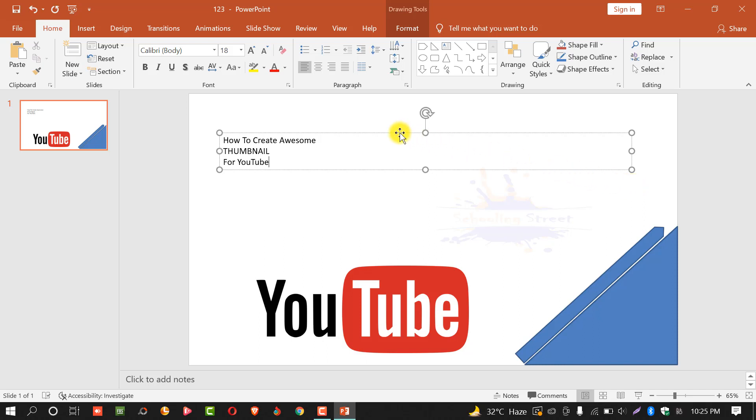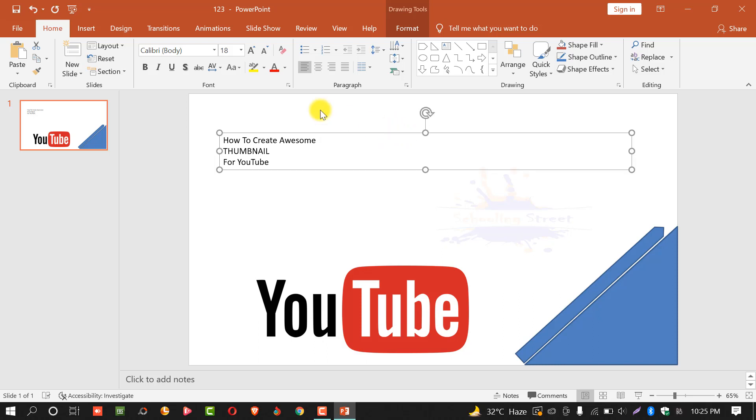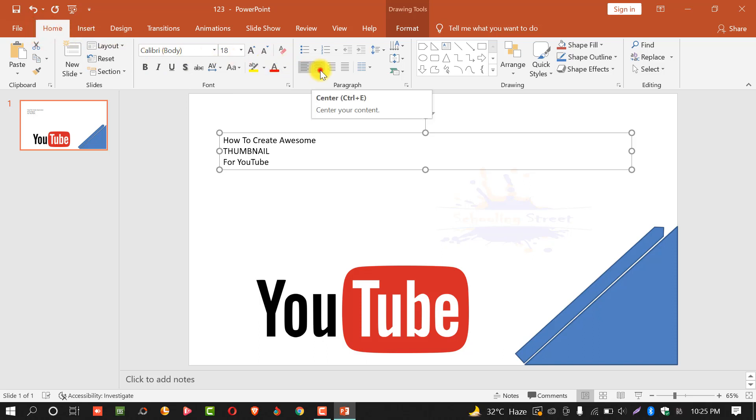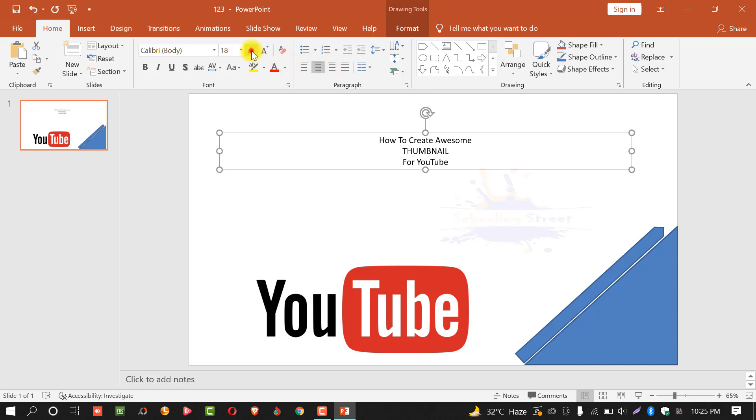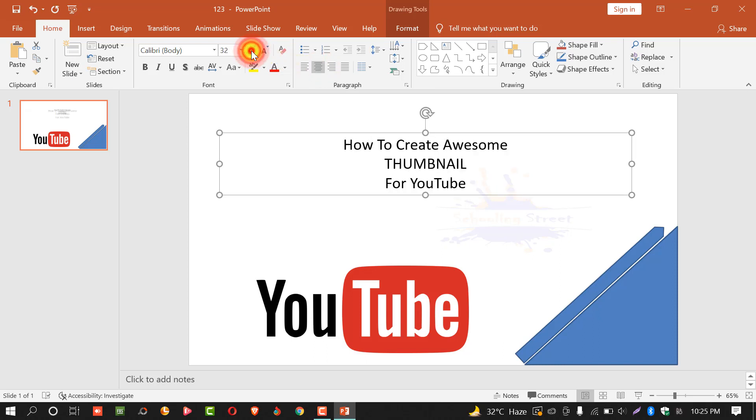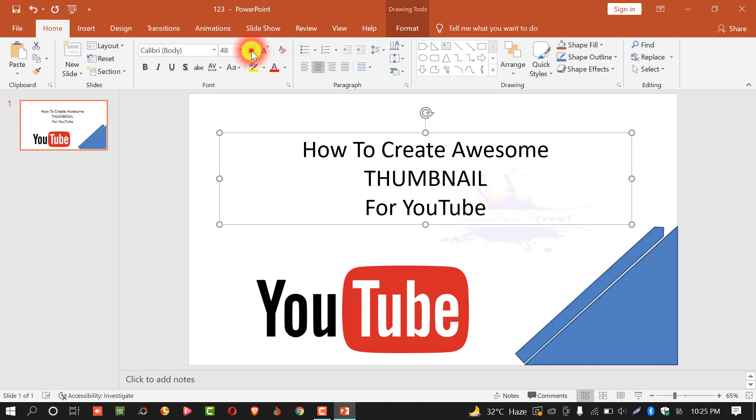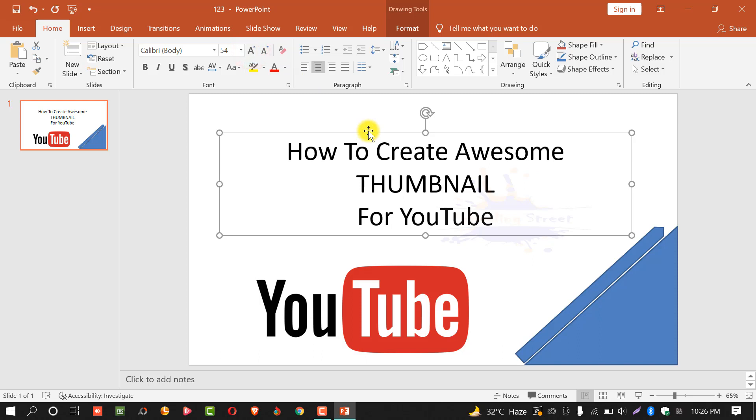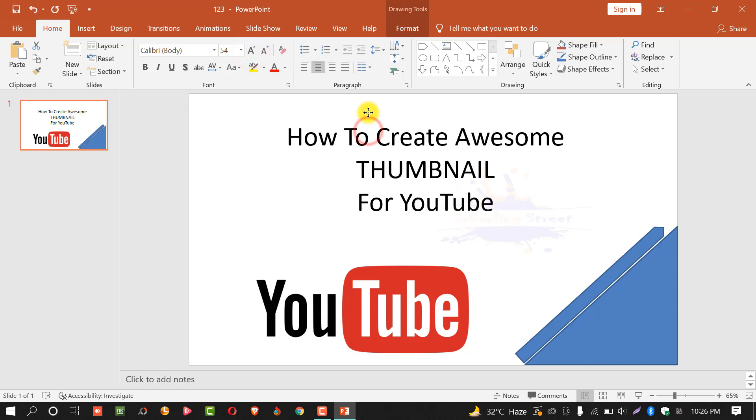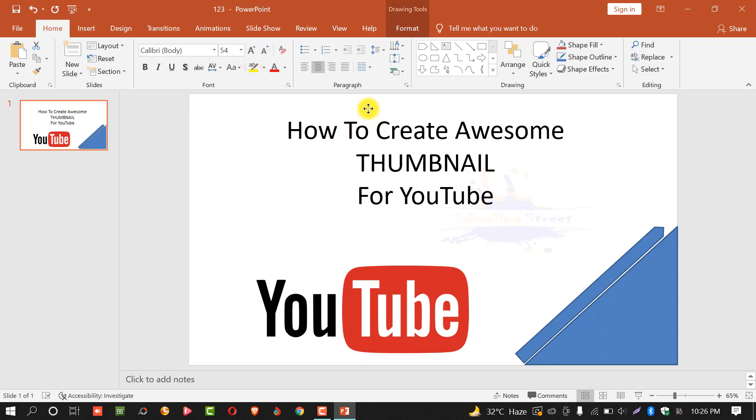Select this text box. By selecting the whole text box, you need to go in home and select alignment to center. Increase the size and drop the text box a little bit above.